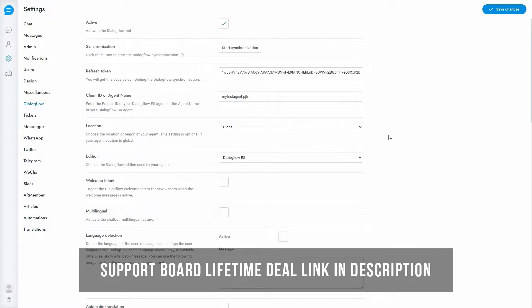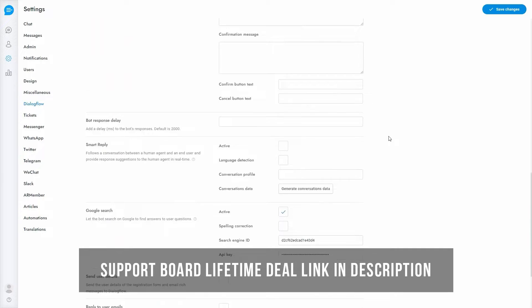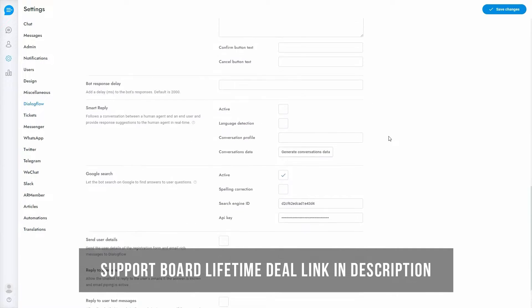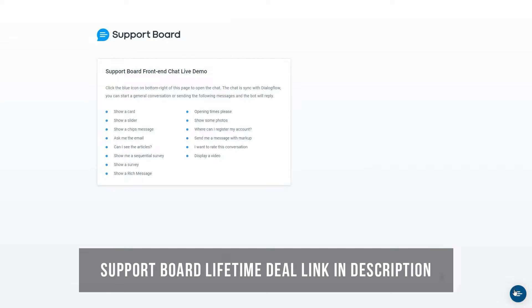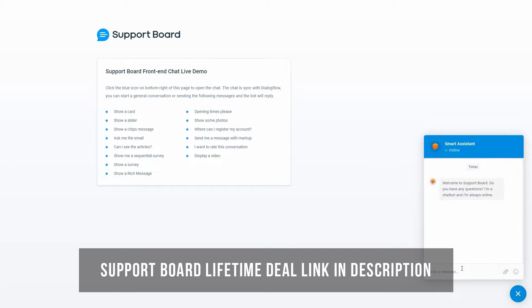One of the best features of Support Board is the ability to connect it to a Dialogflow-based chatbot. Support Board offers state-of-the-art features not available elsewhere. Some of these are language detection — the chatbot can detect the user's language by reading their messages and automatically changing their language. It can also be linked to Google to make it similar to Alexa or Google Assistant, able to answer questions related to known facts such as where is London or who is Bob Marley.